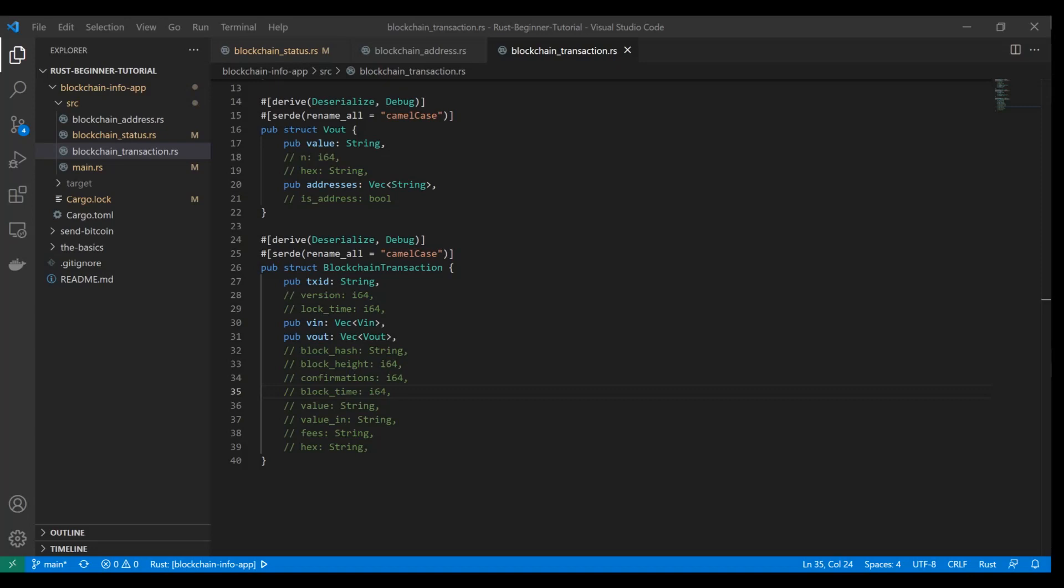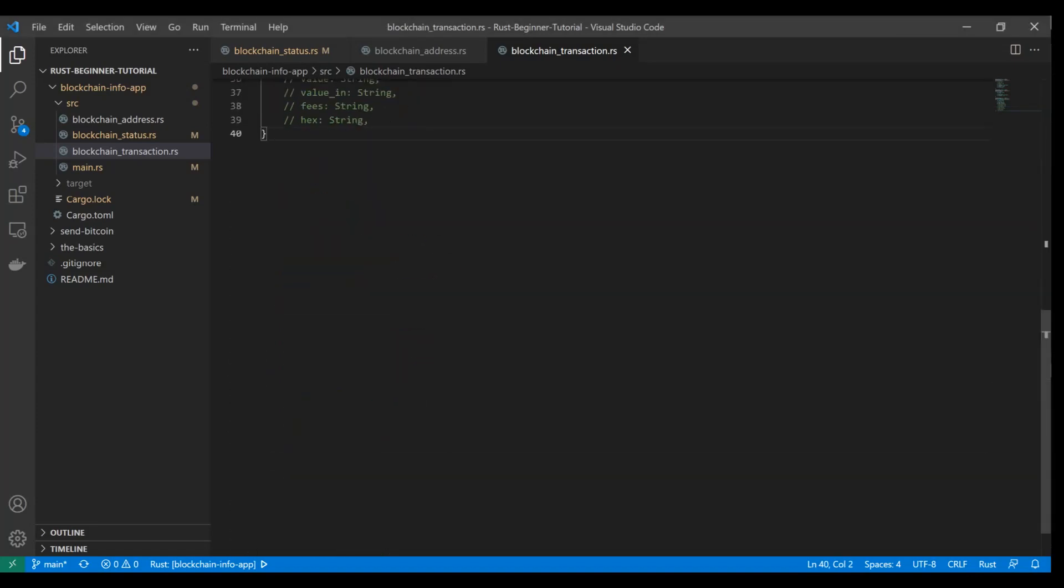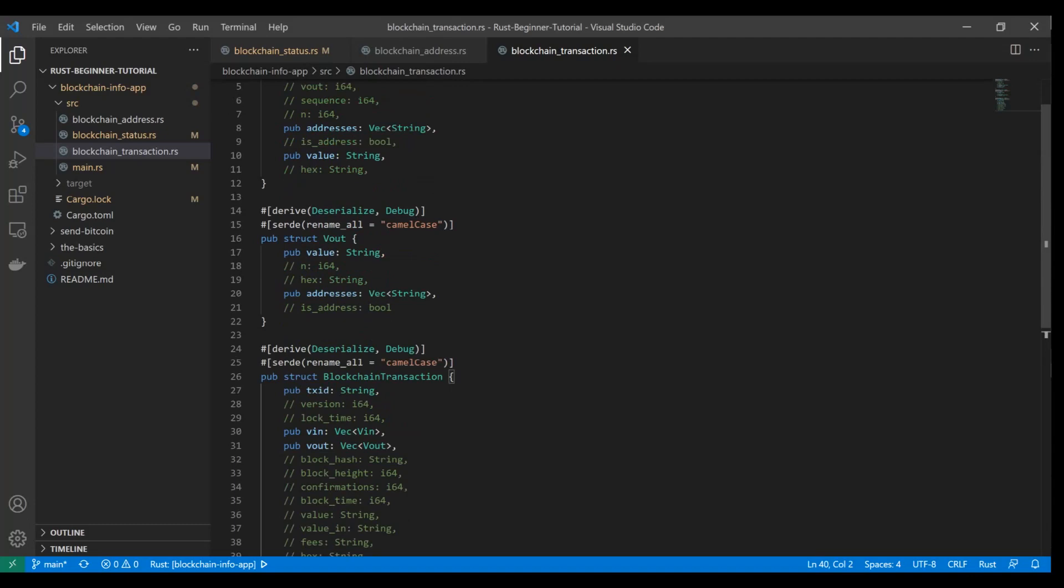Hey guys, welcome back to my Rust beginner tutorial. We're going to pick up right where we left off on the blockchain info app.